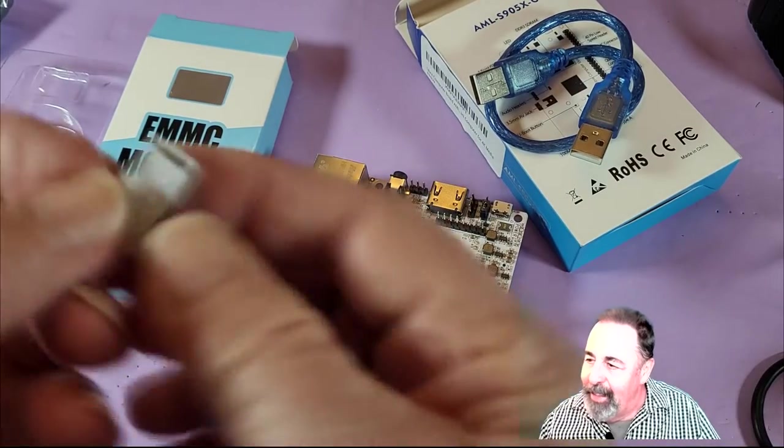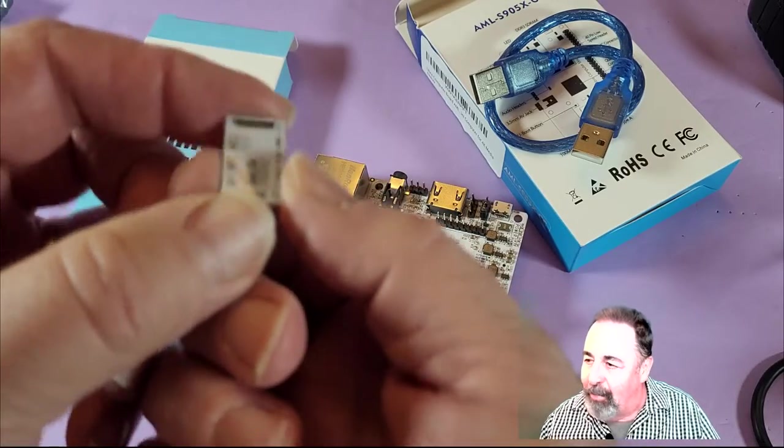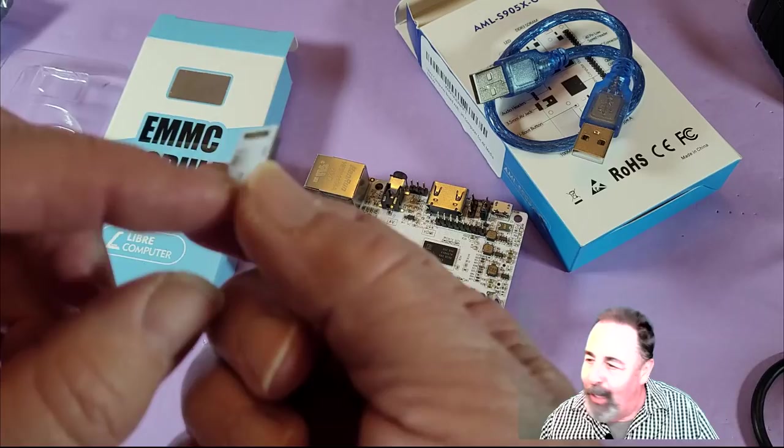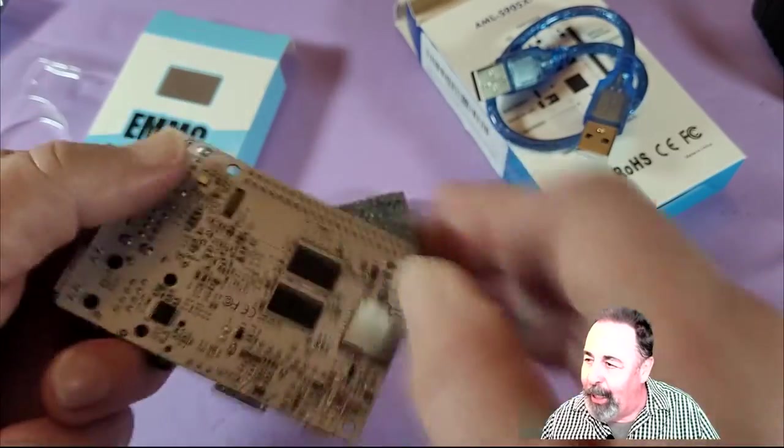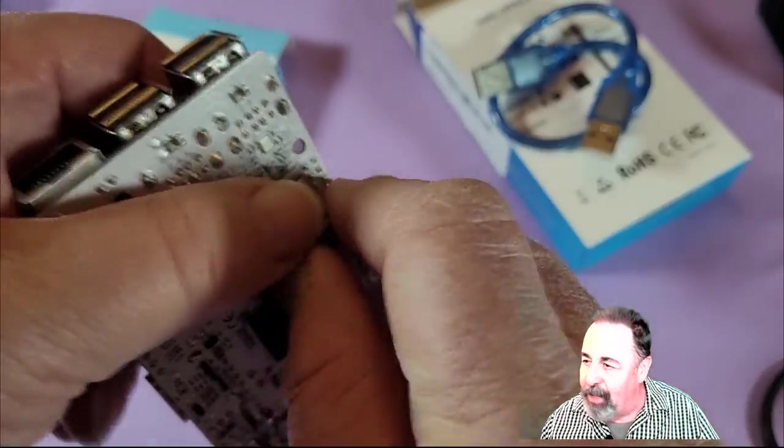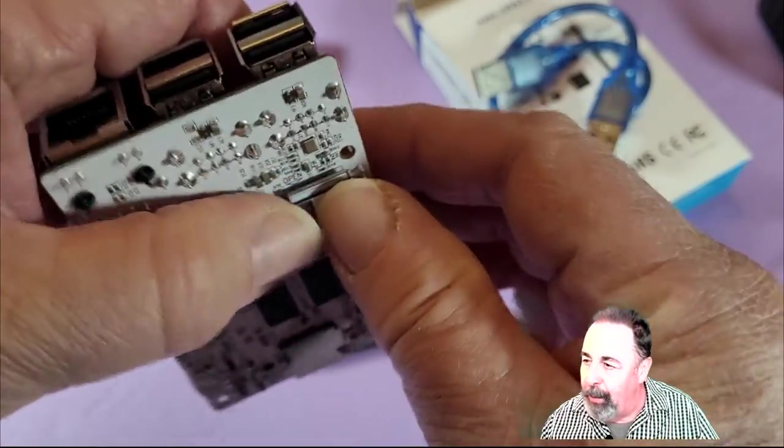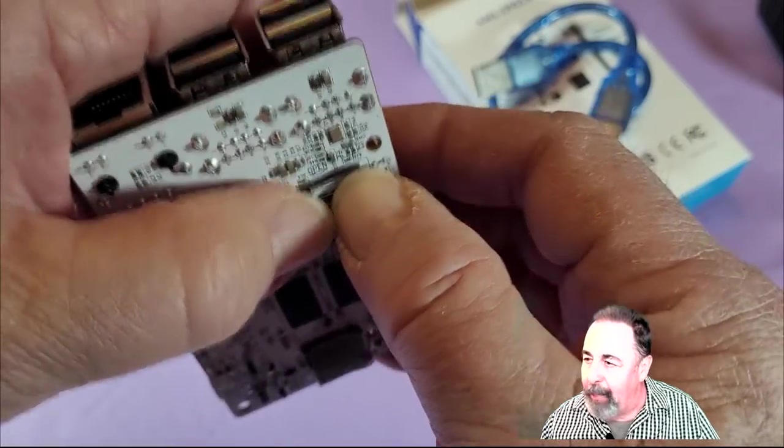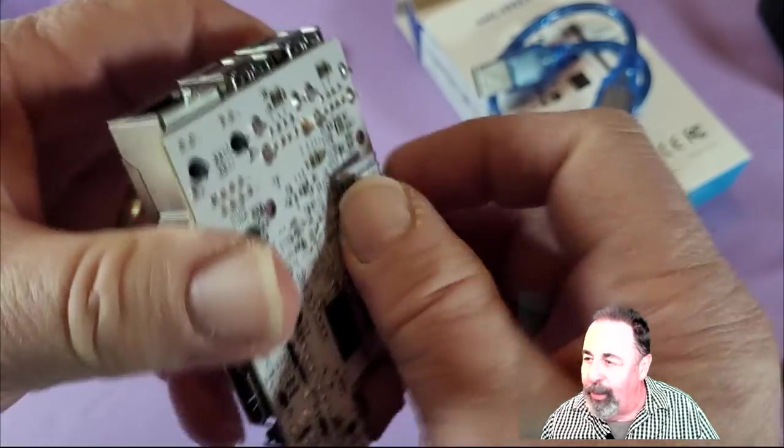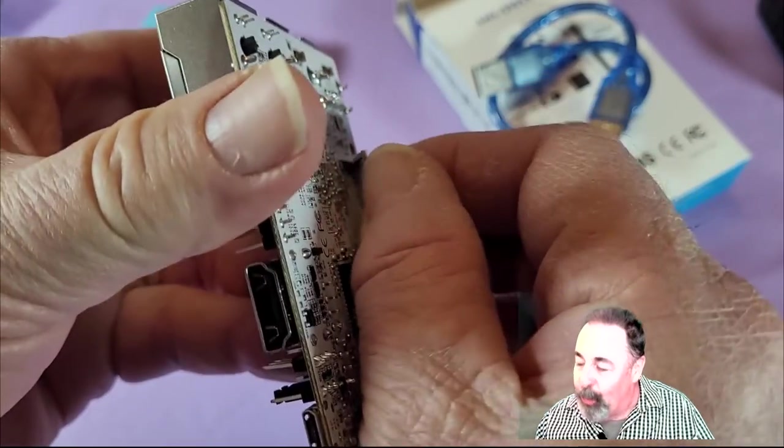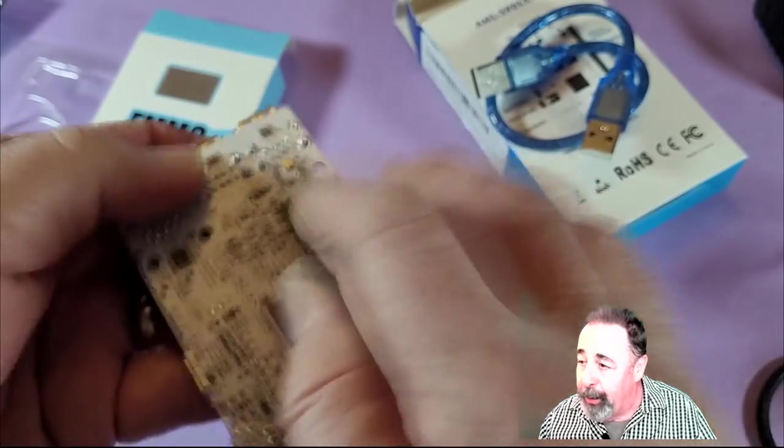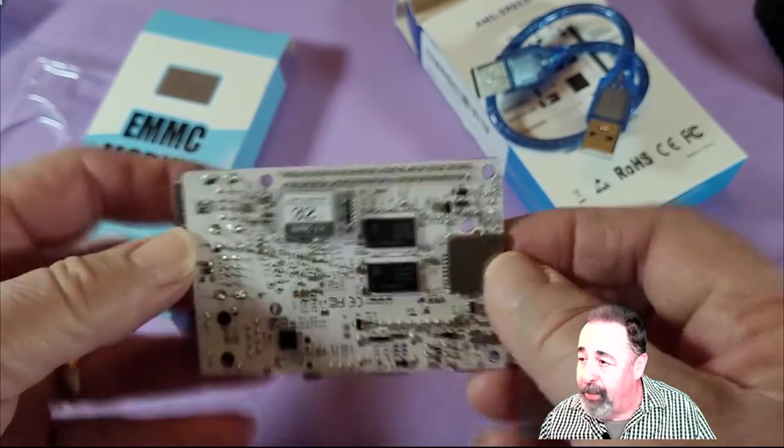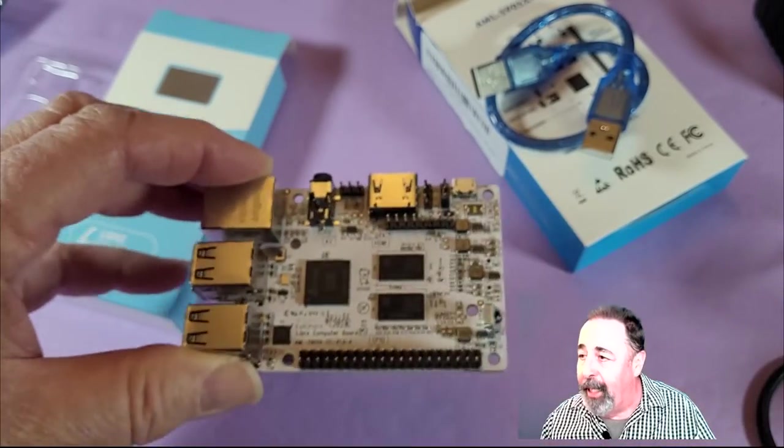Now, this is an eMMC 5. Everything I saw on the product page, questions and answers, a lot of people thought that they were getting an eMMC 4. This eMMC module is really specific to the Libre Computer boards. Don't think that you're going to use it with anything else.